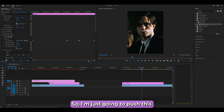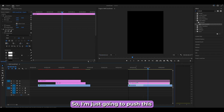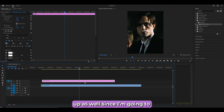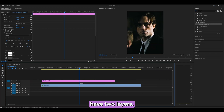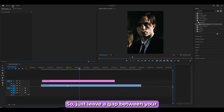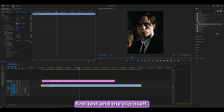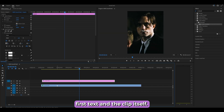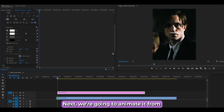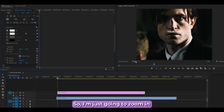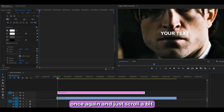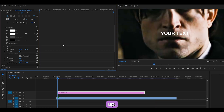I'm going to push this up as well since I'll have two layers — just leave a gap between your first text and the clip itself. Next, we're going to animate it from start to finish, so zoom in and scroll up a bit.